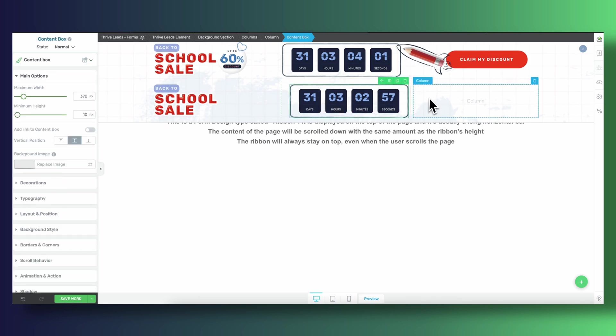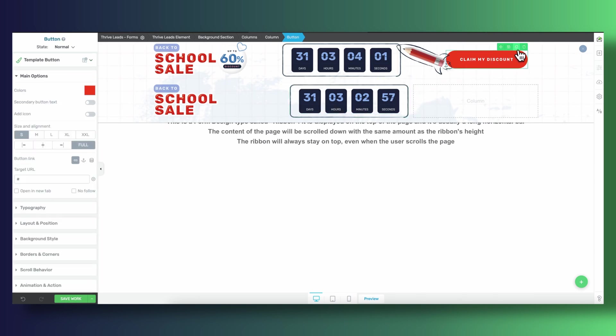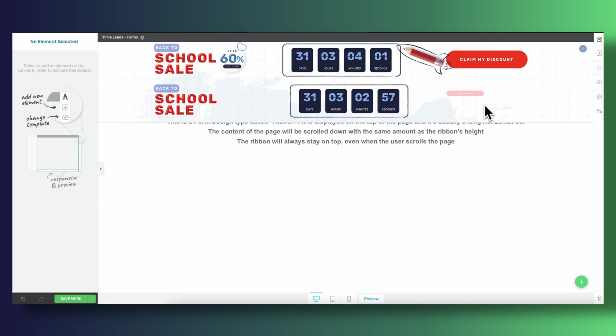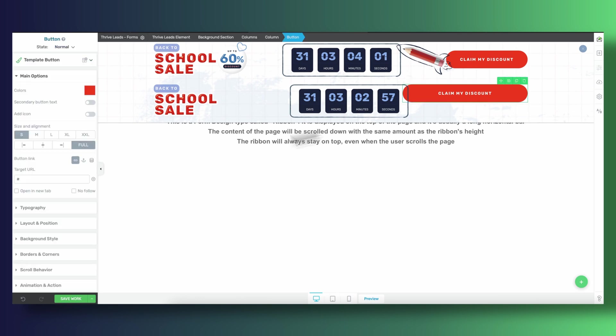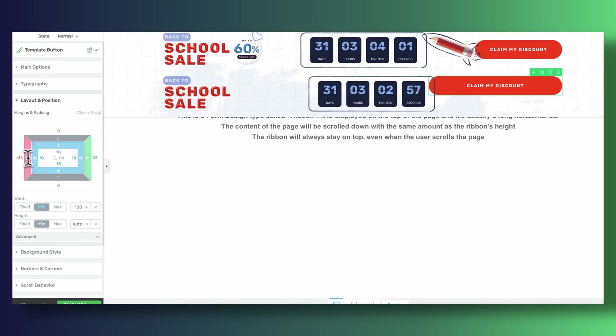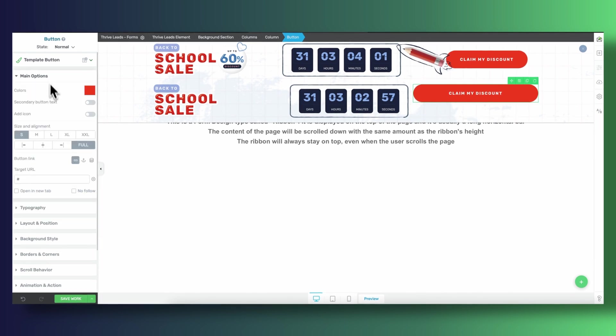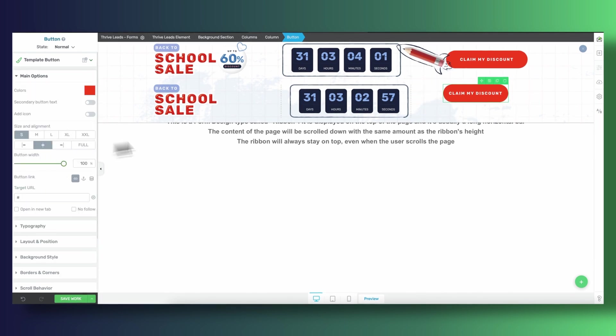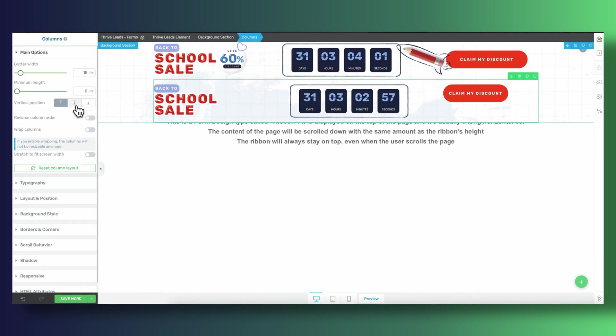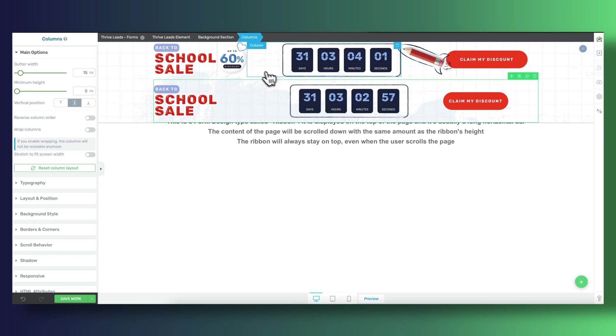Now what's special about this new set of columns is that we're only going to have three of them. We're going to have our back-to-school text and image on the left-hand column, our countdown timer in the center column, and then our call to action button in the right-hand column.